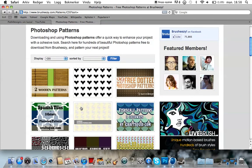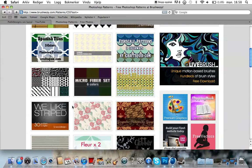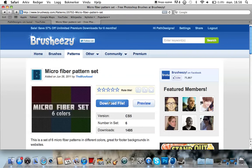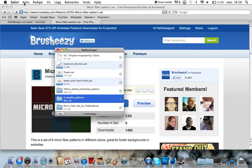I'm just going to download one just to show you guys how to do this. I think I'm going to download this one. Just hit download file and it will download.